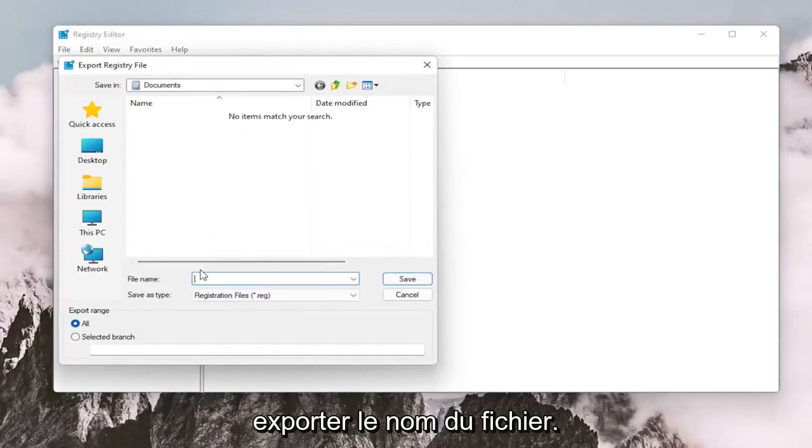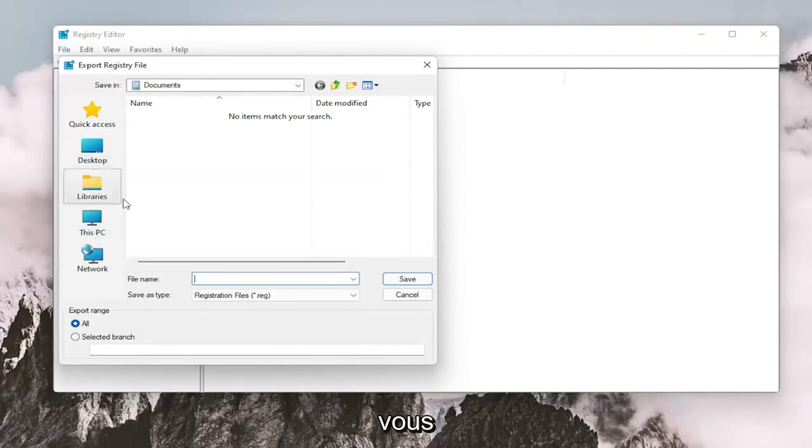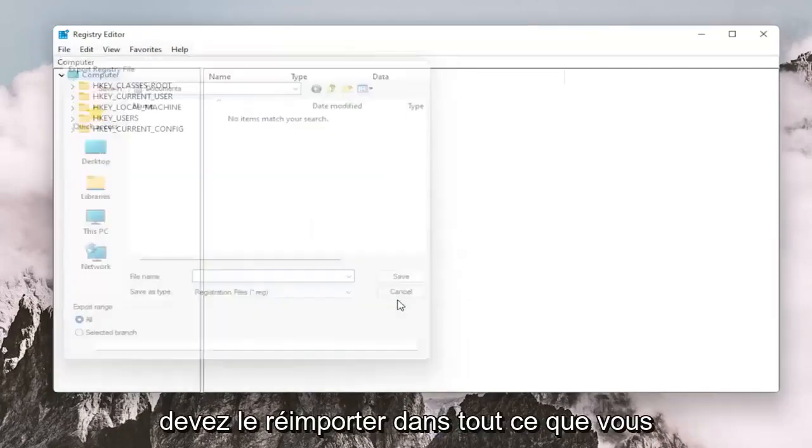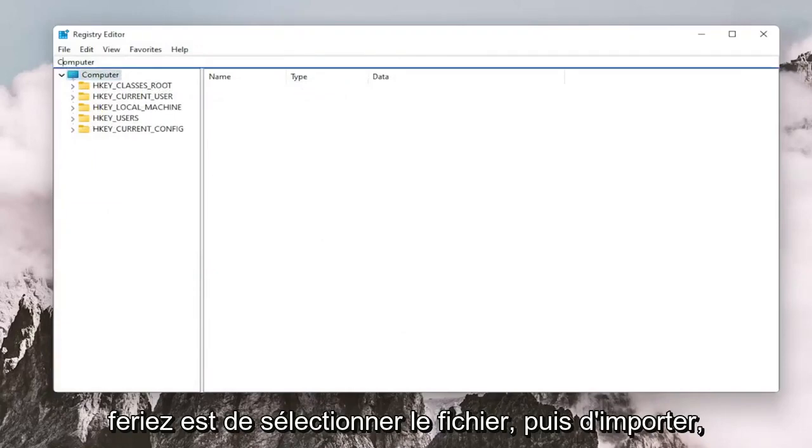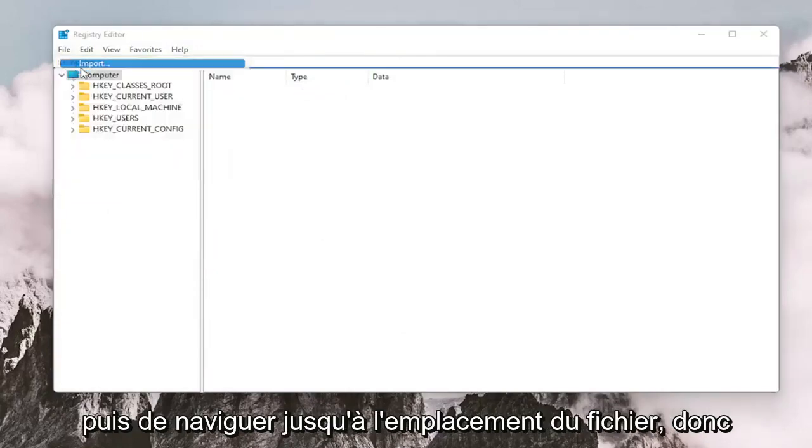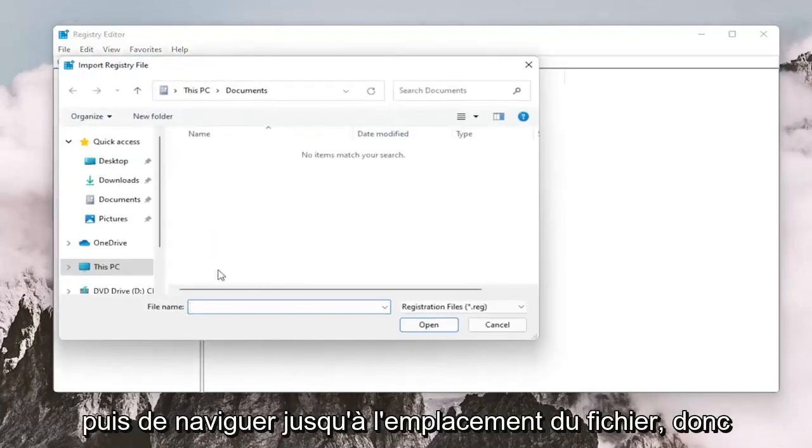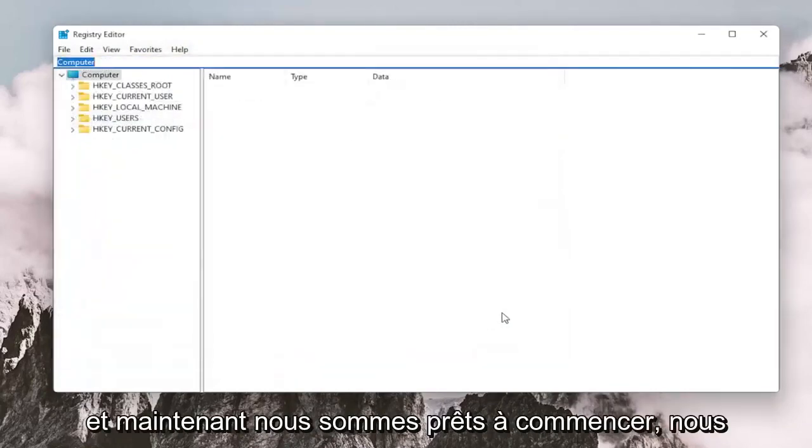Set Export Range to All and save it to a convenient and easily accessible location on your computer. And if you need to import it back in, all you would do is select File and then Import and then navigate to the file location. So again, pretty straightforward. And now we're ready to begin.